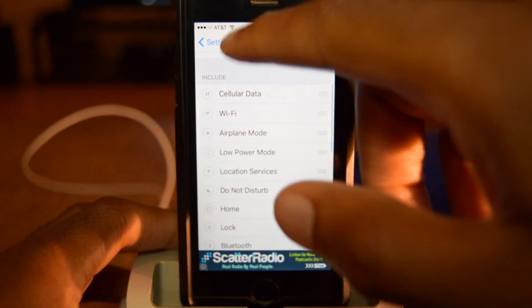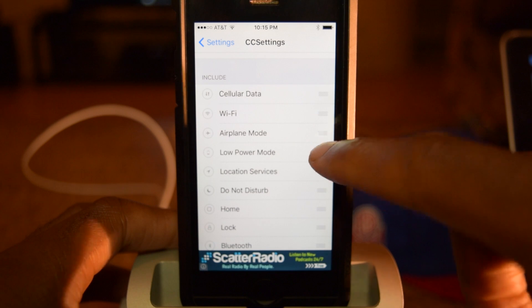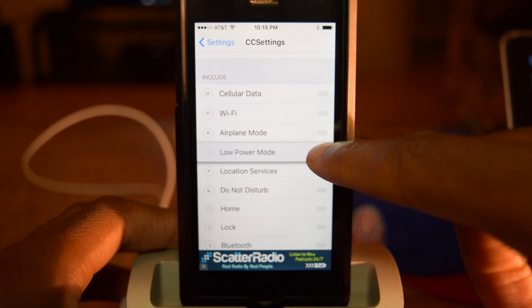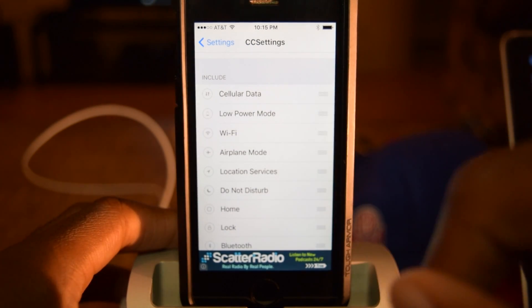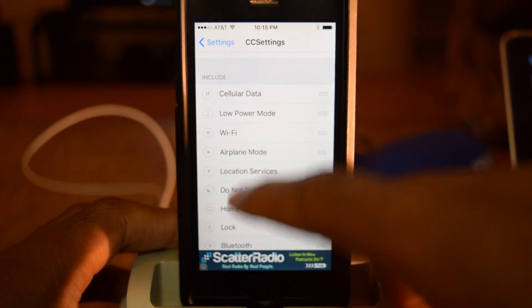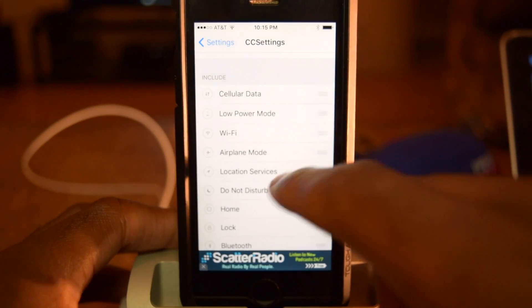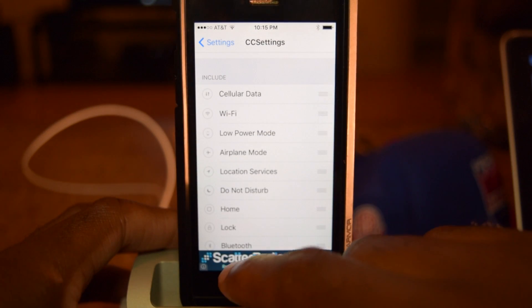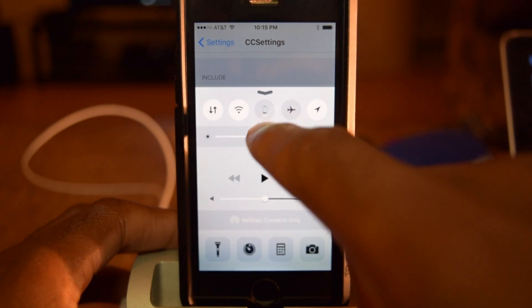All we're going to do is make sure that low power mode is within the top five. To do that, all you have to do is pull it up and drop it wherever you need. Once that's done, you'll see that it's now second. If I want it to be third, drop it there, pull it up — it's third — and there's the icon right there.